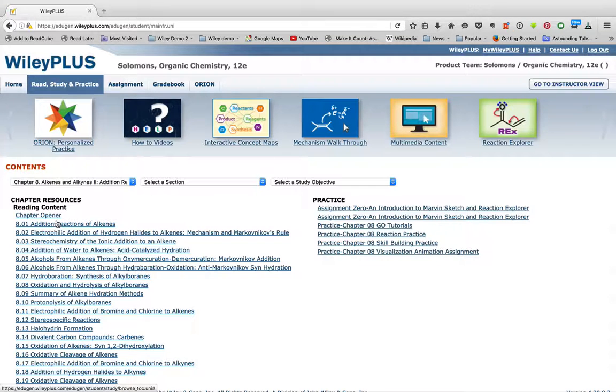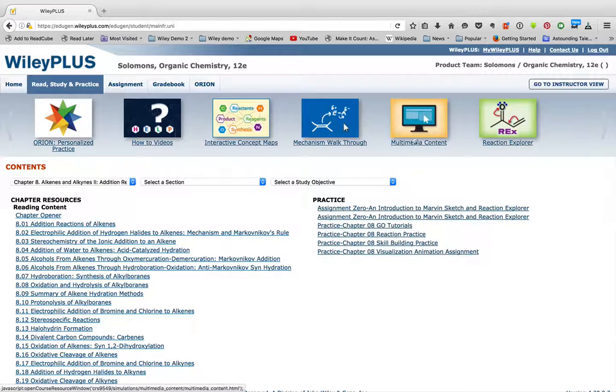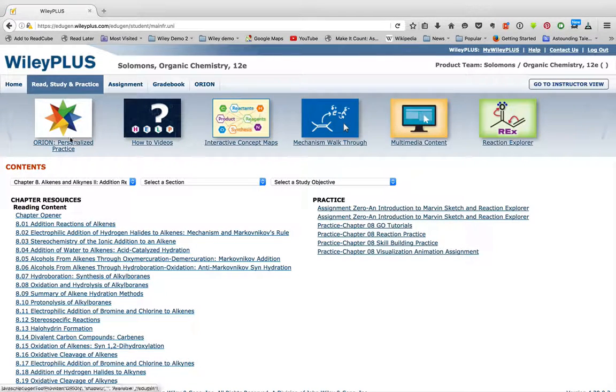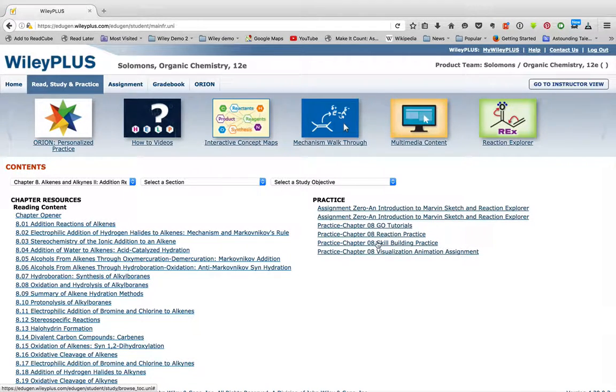Remember, Read, Study, and Practice is where you can read the e-textbook, look through some multimedia resources to study, or practice either Orion or practice problems.